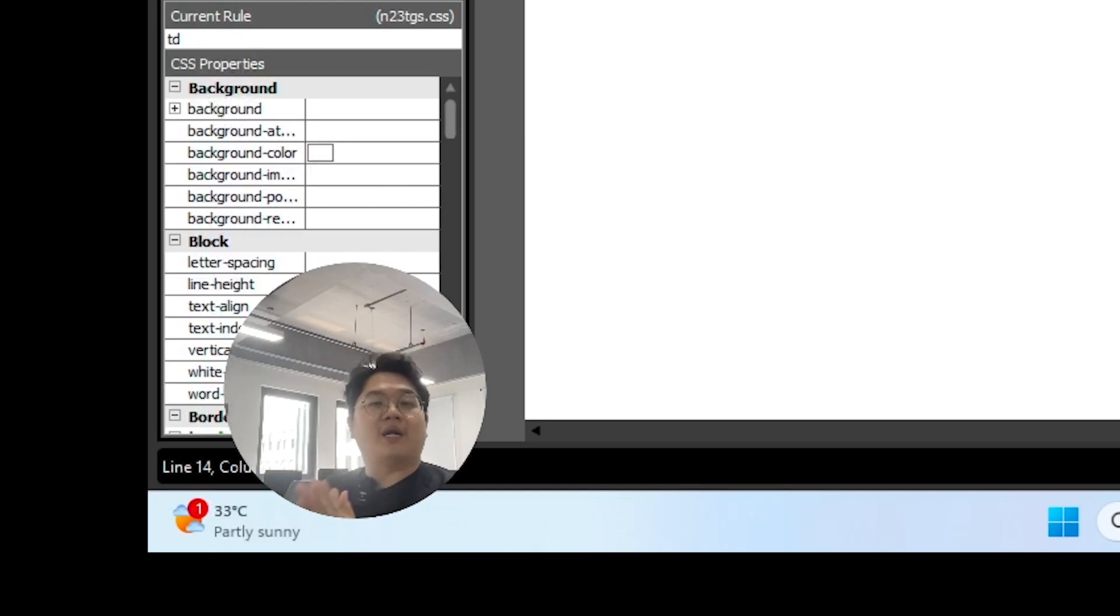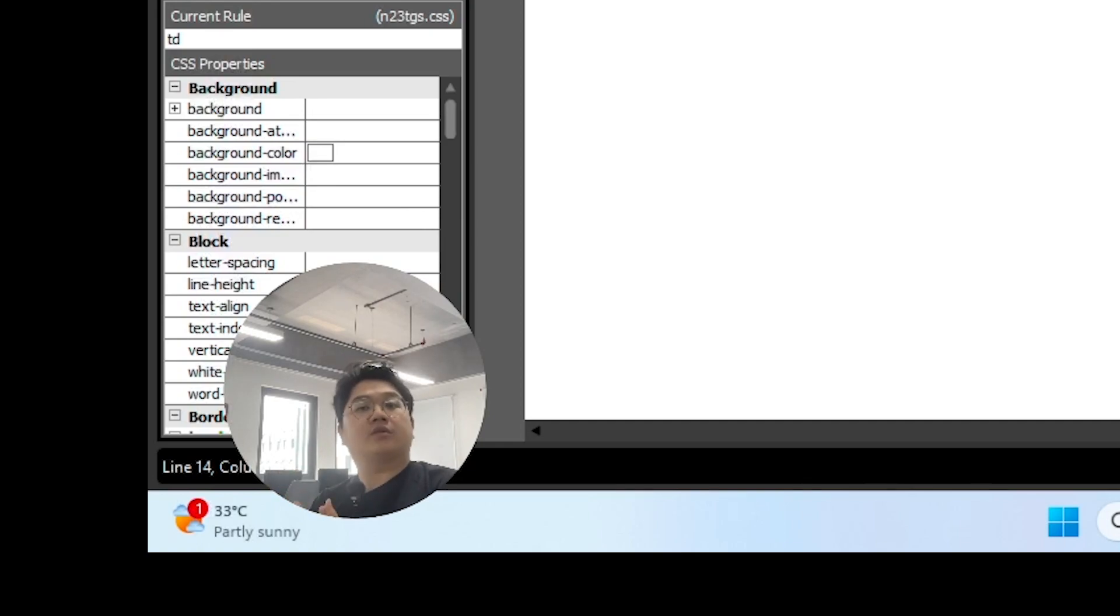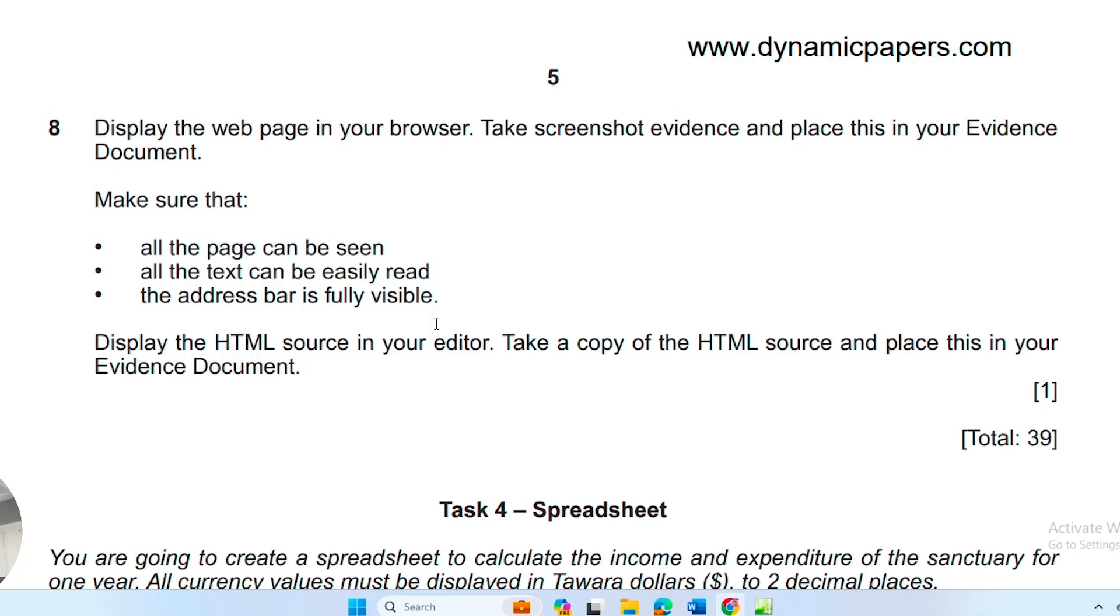Hello, everybody. Welcome back to IGCSE ICT with me. In this video, I'll be focusing on the October, November 2023 paper three. We'll be focusing on task three, question eight.